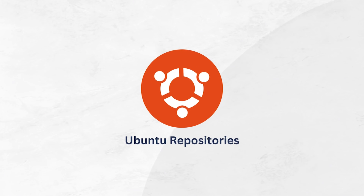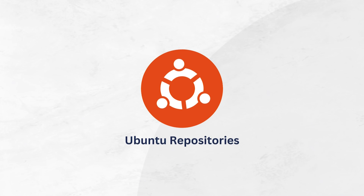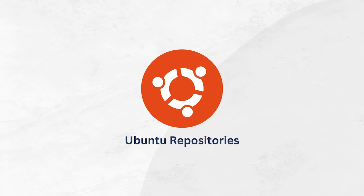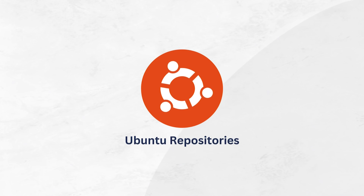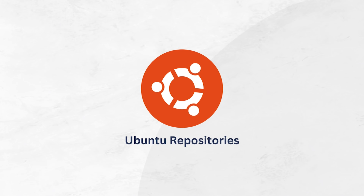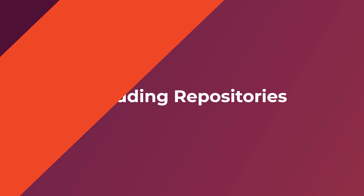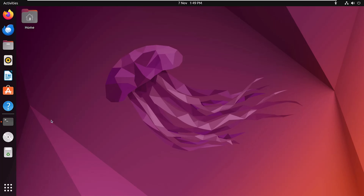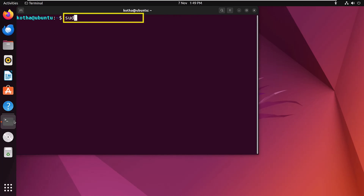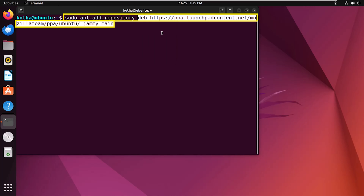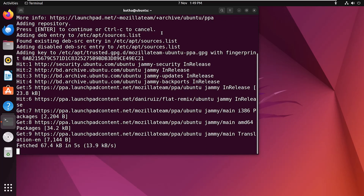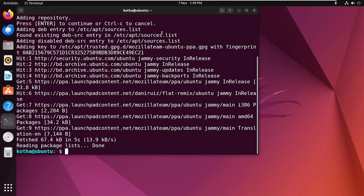You can control your Ubuntu repositories by adding, removing, and updating the software sources your system depends on for package installations and updates. Since Ubuntu uses APT for package management, it is through APT repository configuration that you manage your system's repositories. To add a repository using the CLI, open the terminal and enter the command 'sudo apt-add-repository' followed by the repository link. Here, a Mozilla Team repository is being added.